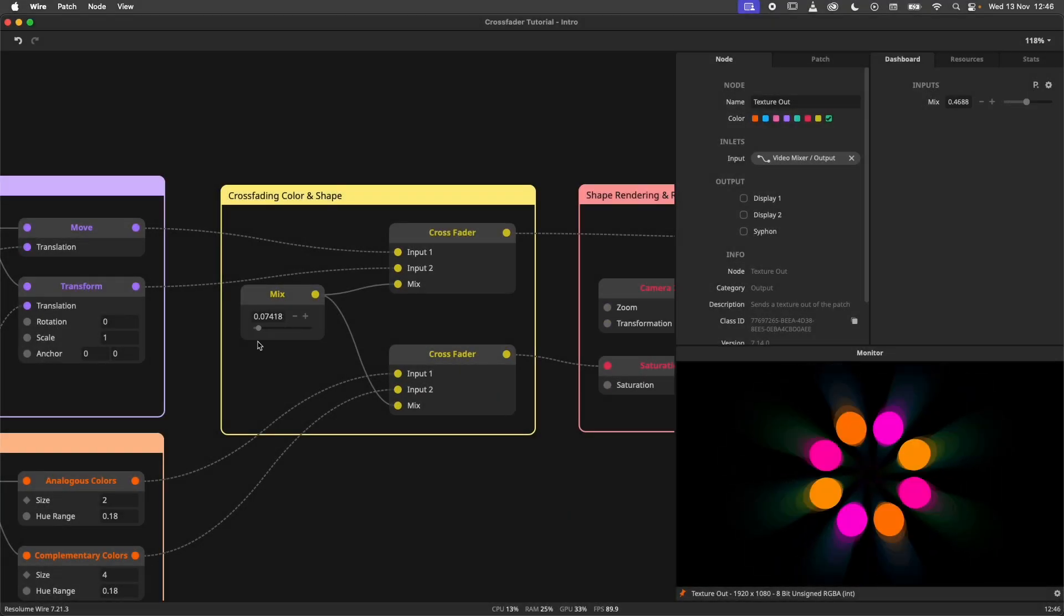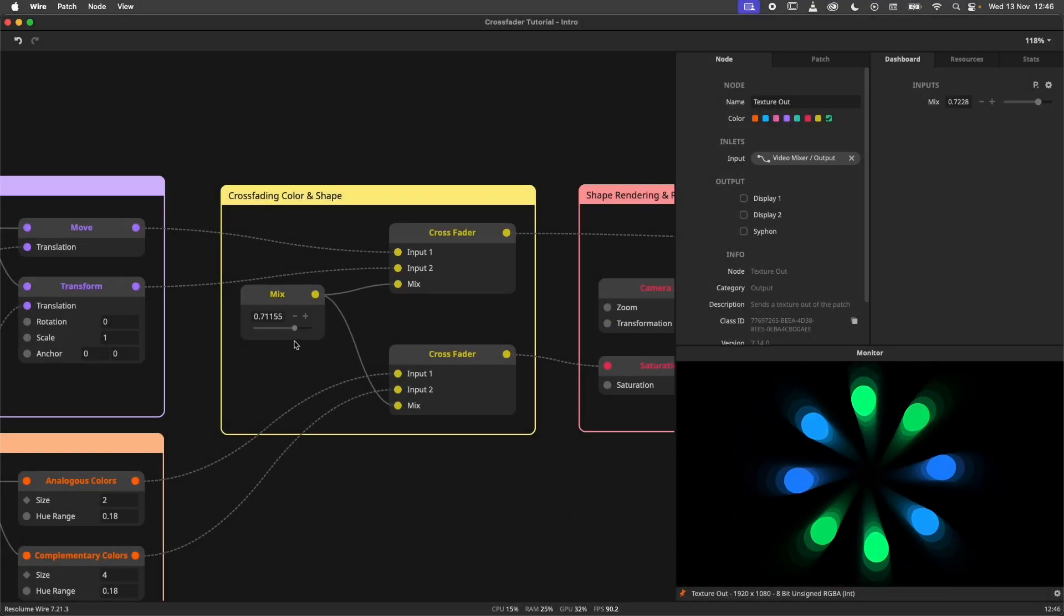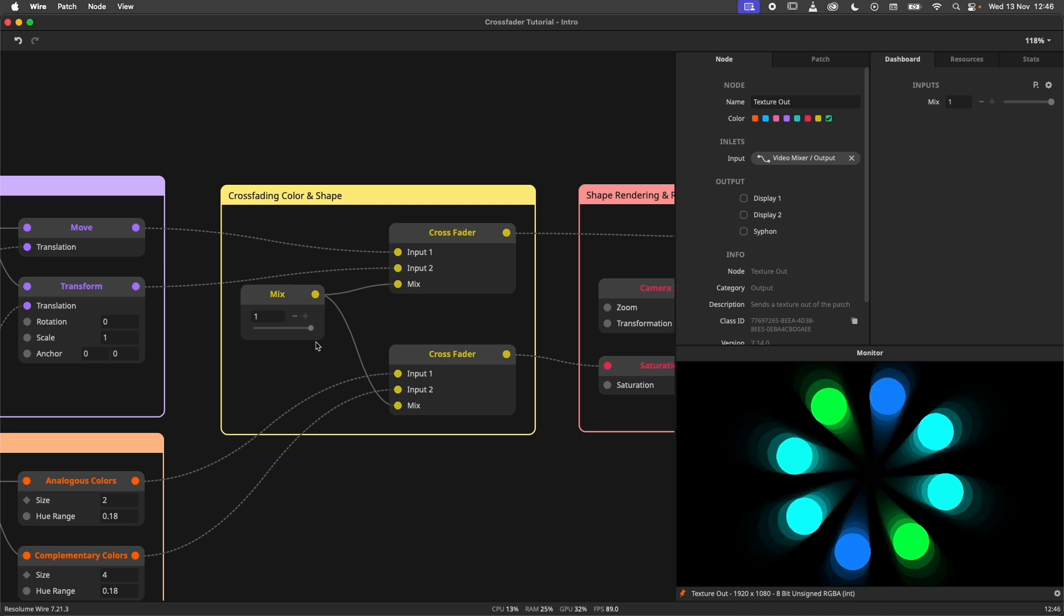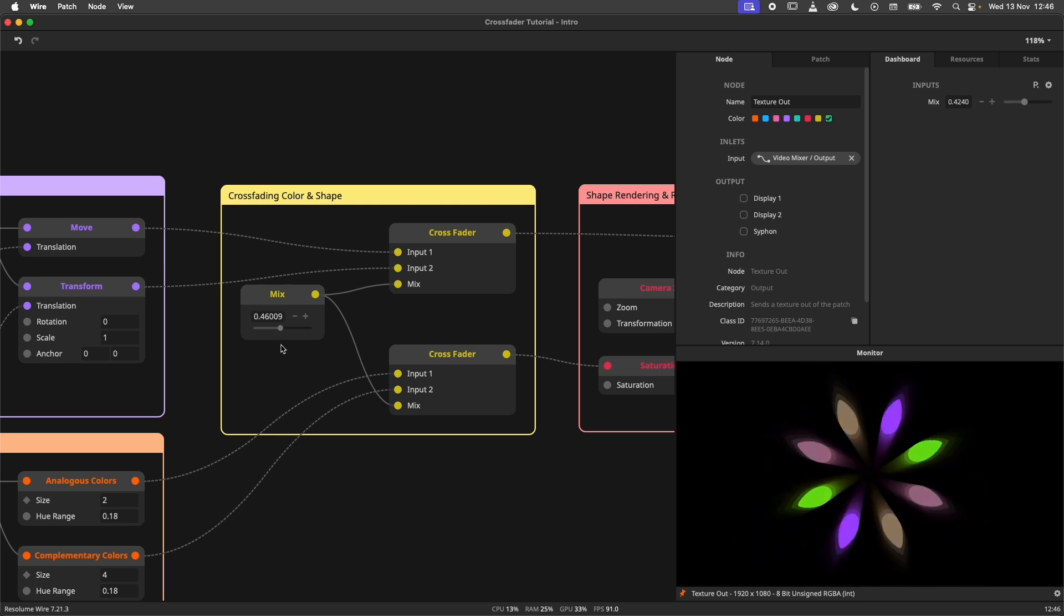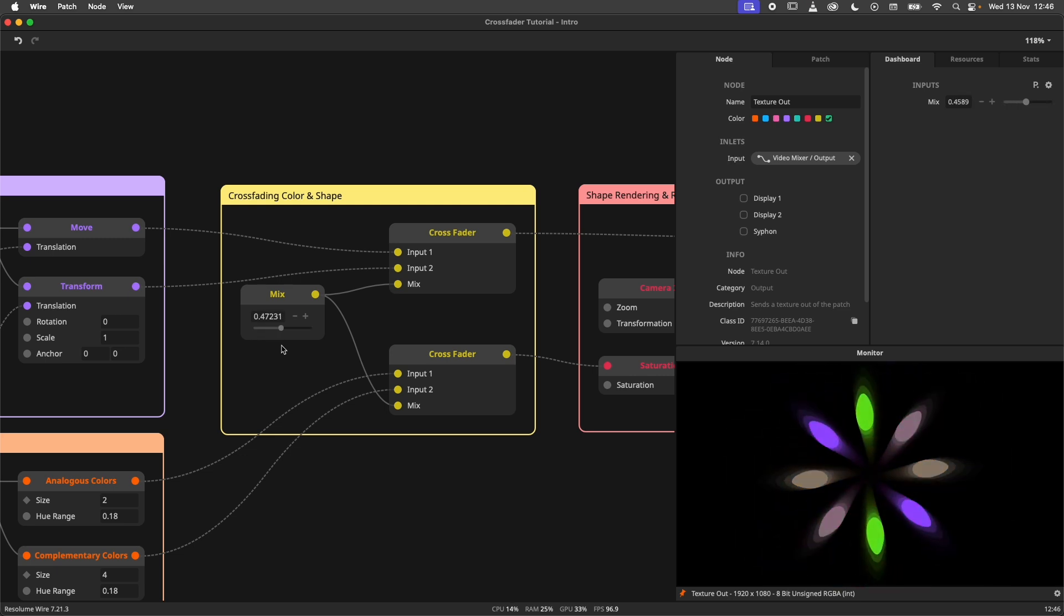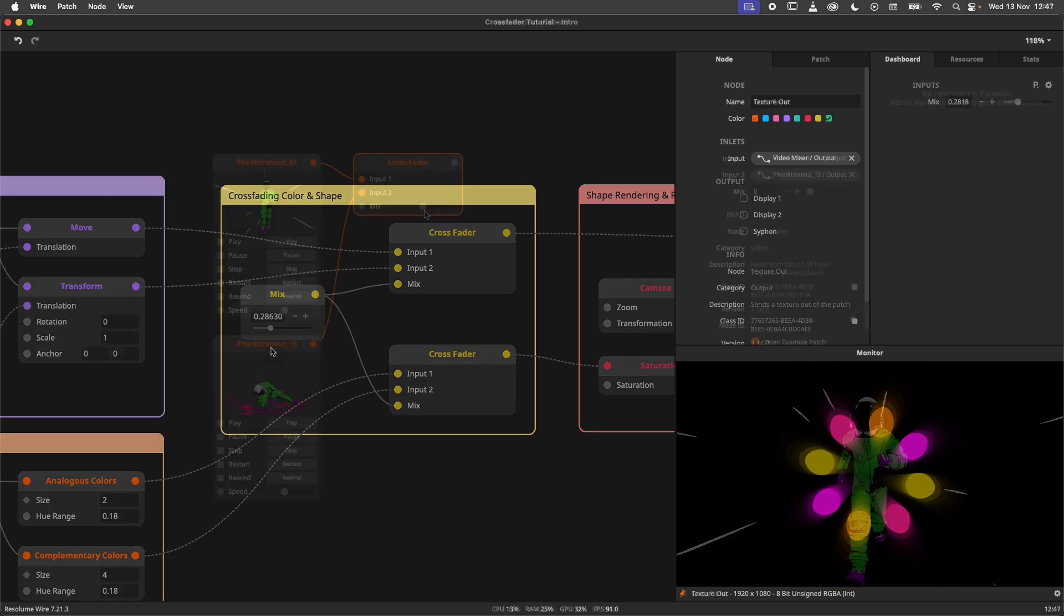Hey there captains, today we're having a look at the crossfader node in Resolume Wire. This tiny and seemingly simple node has a couple of really cool features up its sleeve, so let's dive right in.